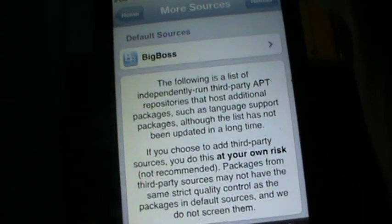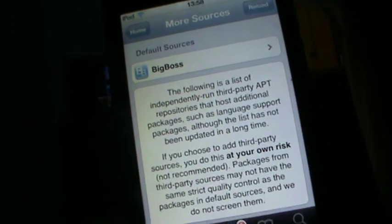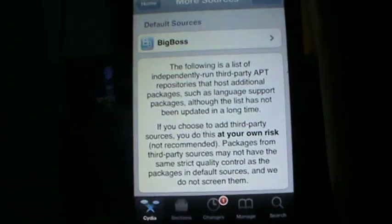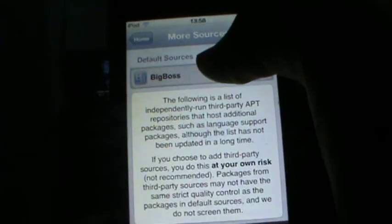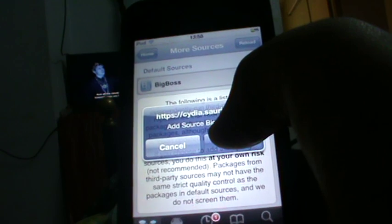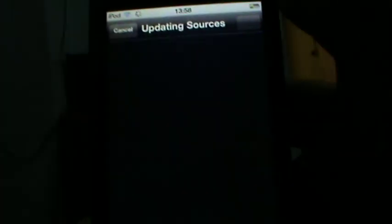I don't have Big Boss, so I'll tap Big Boss. And if I didn't have ModMyi, the ModMyi option would be there too. So I'll add Big Boss and wait for the install to complete.